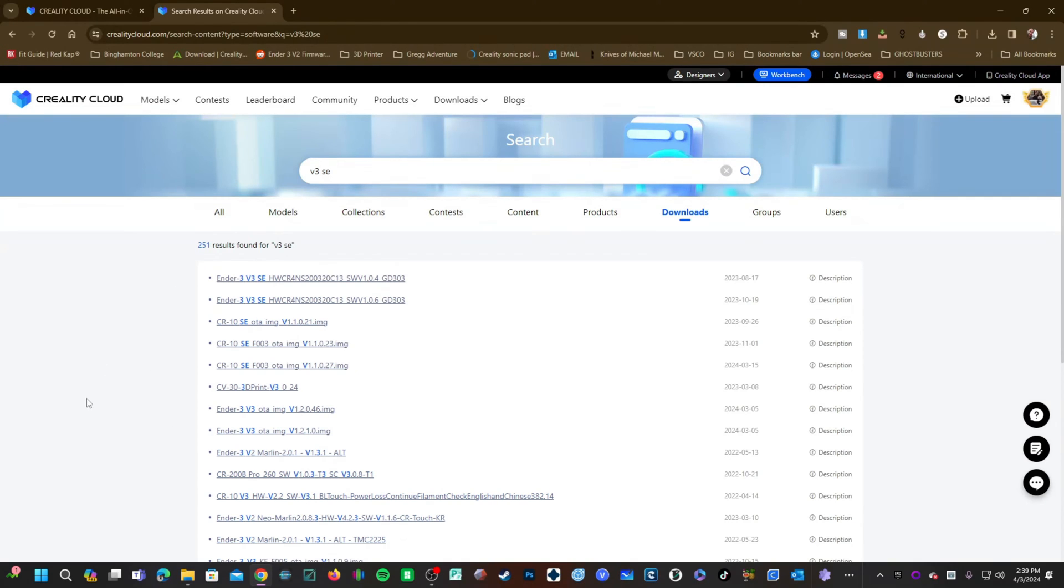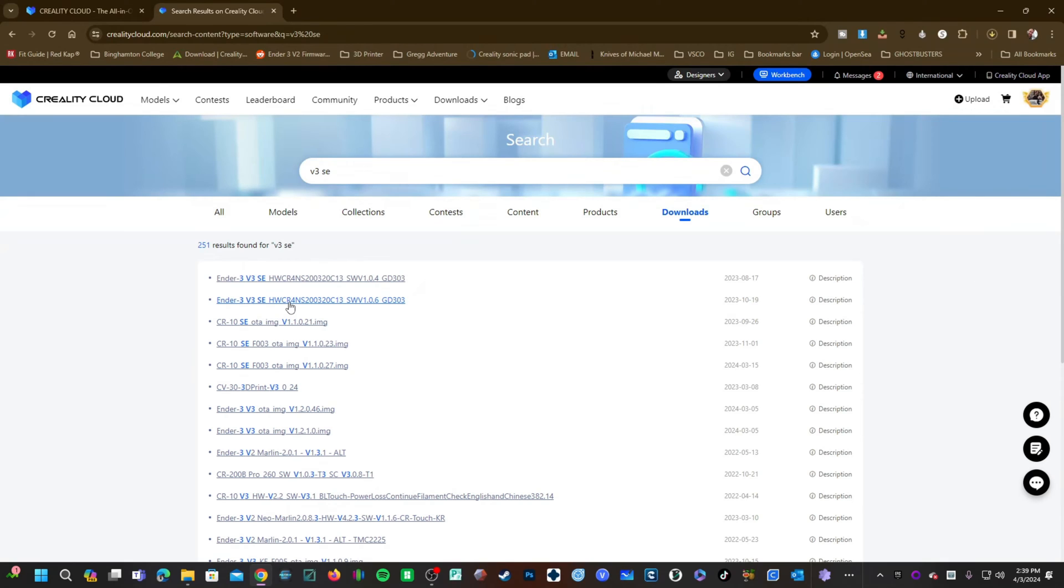Look for the V3SE. Look for the highest version number and the latest upload date and download that file.